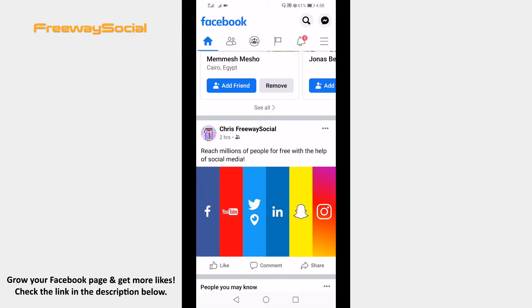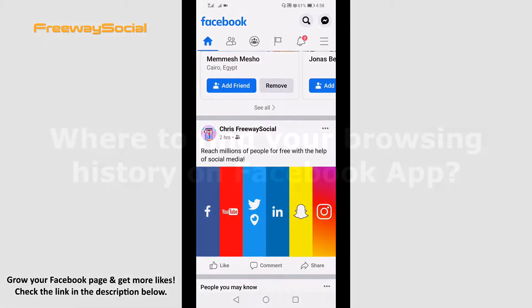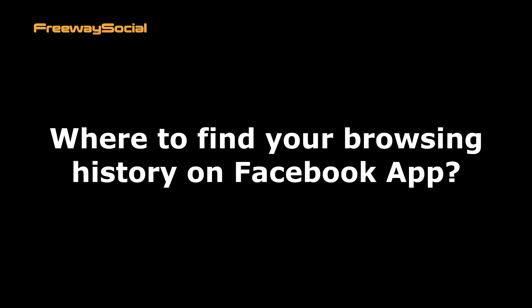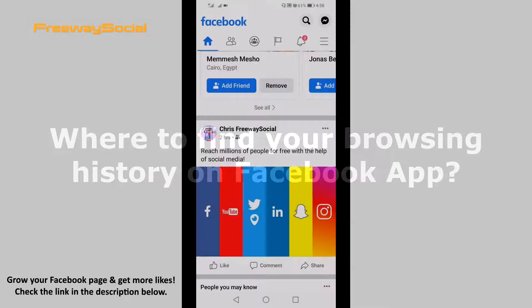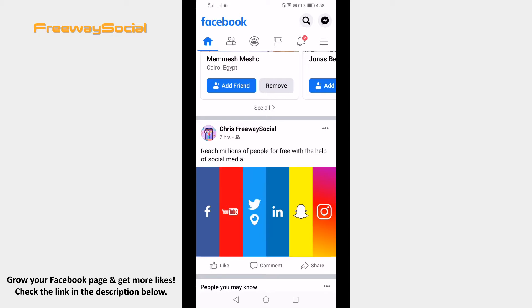Hey guys! This is Thomas from FreewaySocial.com and in this video I will show you where to find your browsing history on Facebook app. Did you know that Facebook is automatically saving all of your browsing history on Facebook app? You can find all of your browsing history on Facebook app in a matter of seconds.